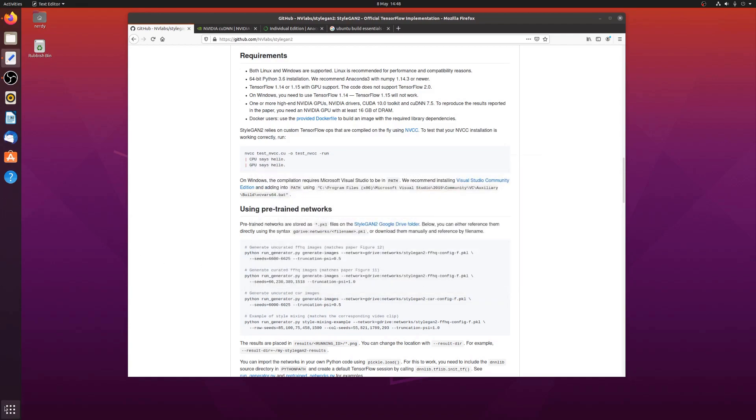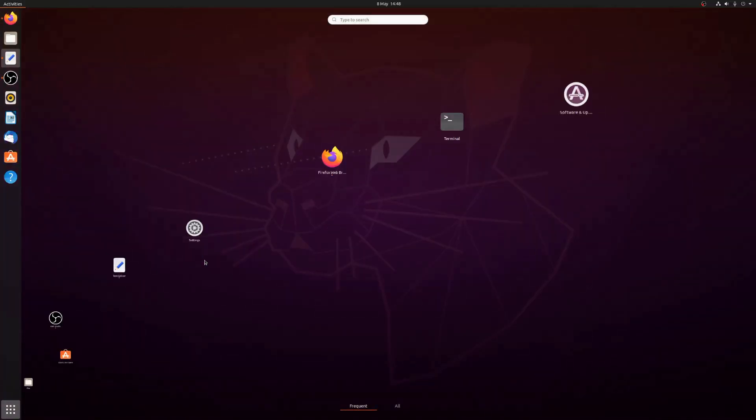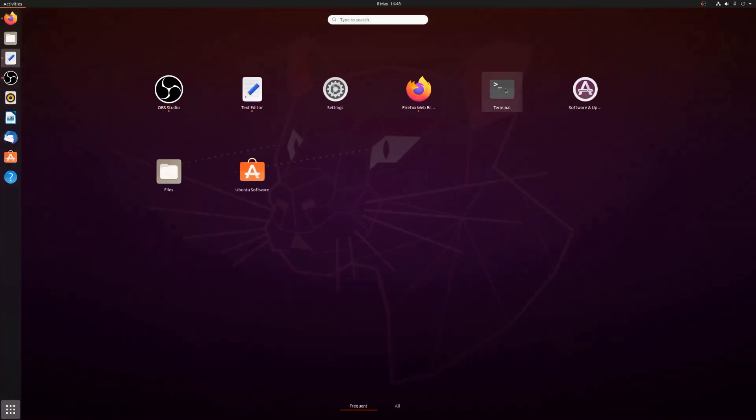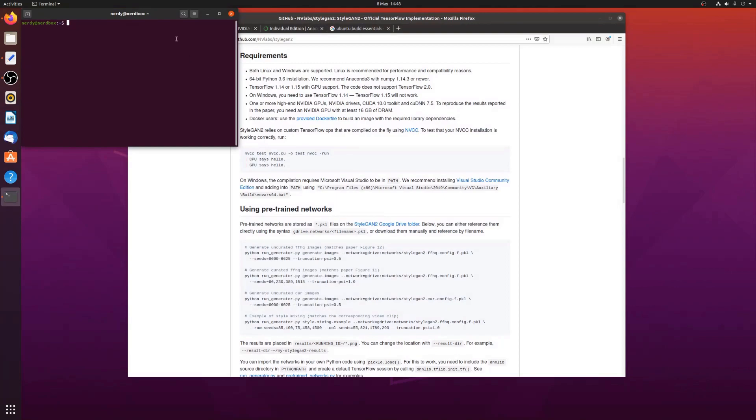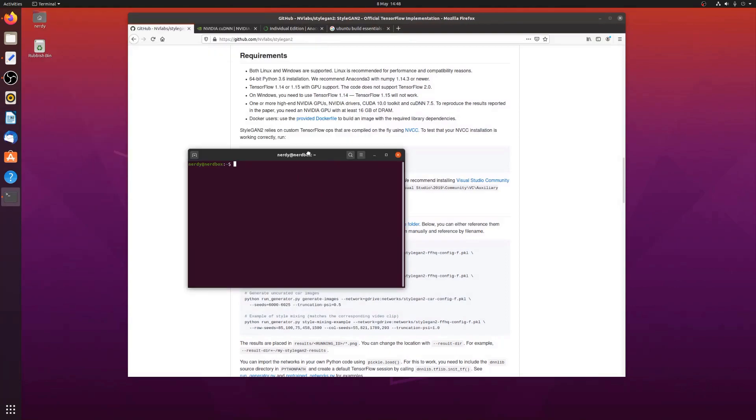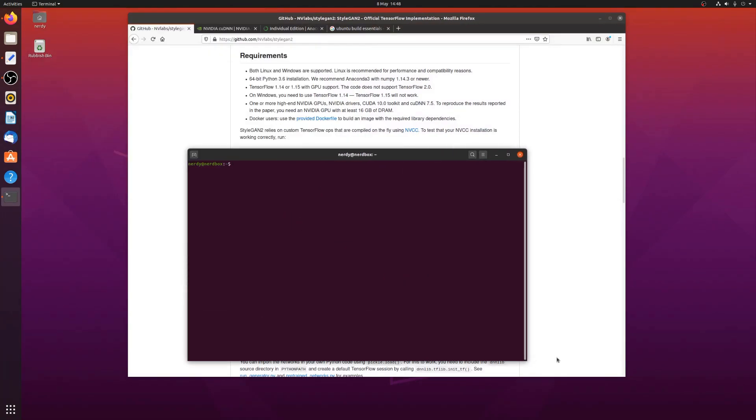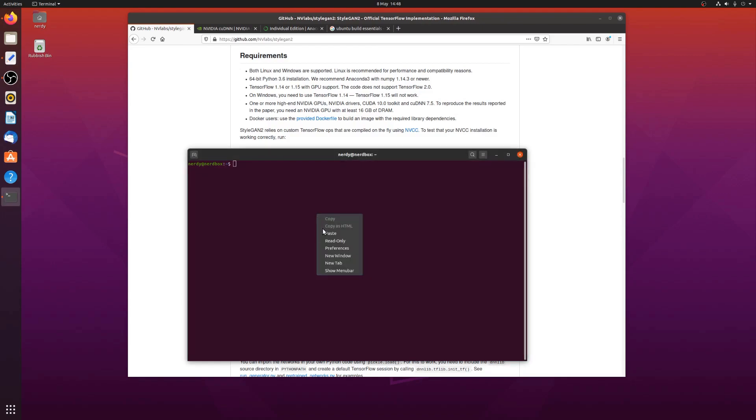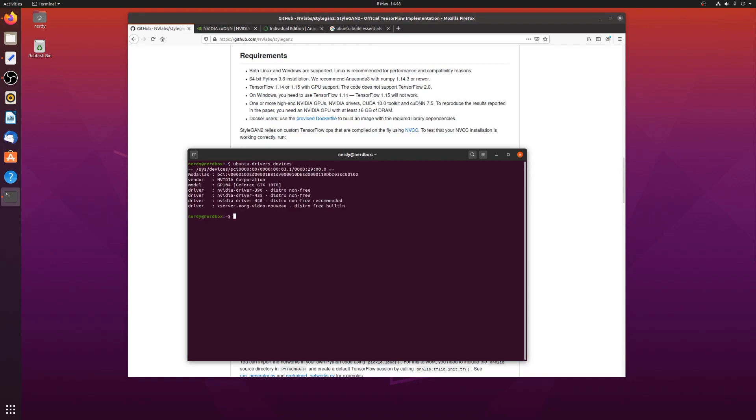So those are the ones you want to use. Another thing you can do is pop in your terminal and you can get much the same information and you can also install the drivers from the Ubuntu drivers command. So Ubuntu drivers devices, that will show me which cards I have in the available drivers. And I can also do Ubuntu drivers auto install, will install automatically.